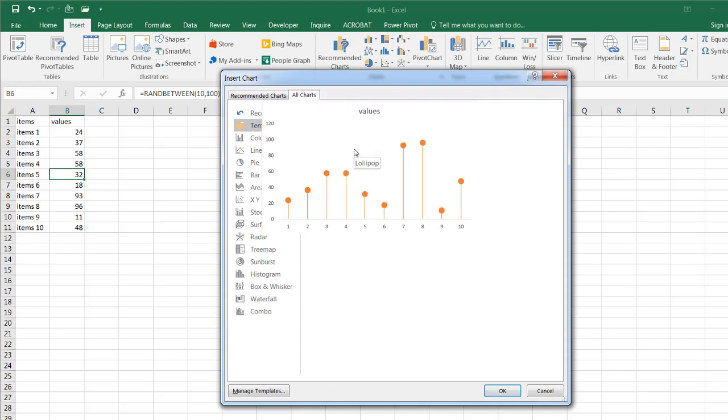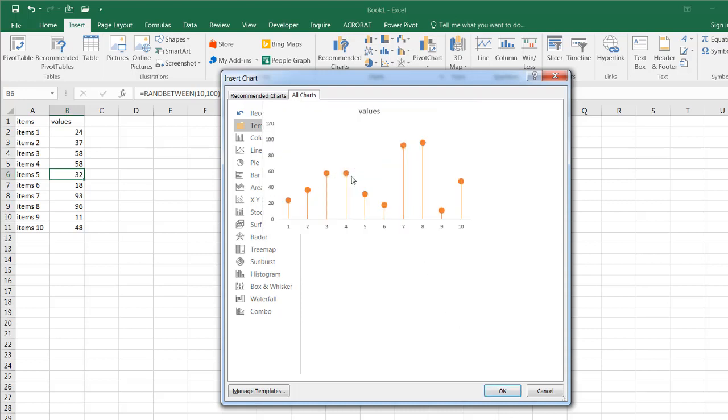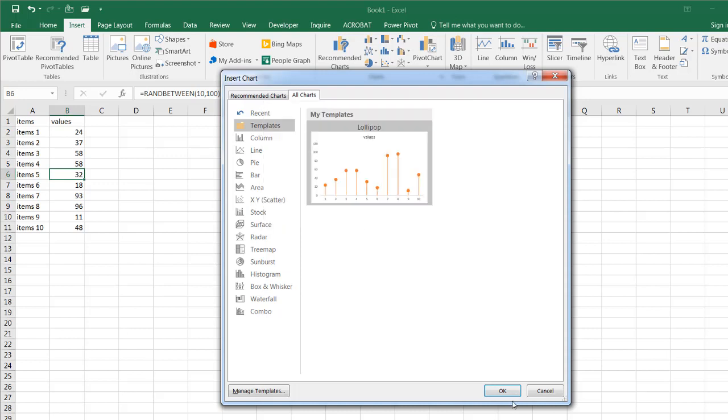So if I click templates, now you see my lollipop chart show up. And it's going to show up with the default colors that I saved it as. And probably the default axis. So I select that, click OK.